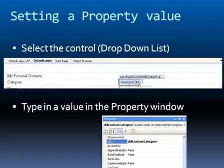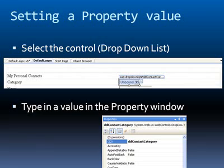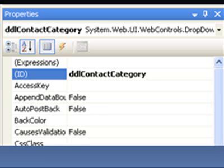When we select a control, you'll notice in the screenshot we have the drop down list selected. You know it's selected because you have the little white squares around the control. So these are called handles. Now when we look in the property window, we can see that at the top it says DDL contact category. This is the ID or the name of the control. This is what I've typed in there.